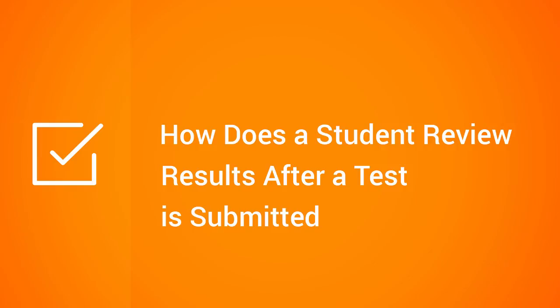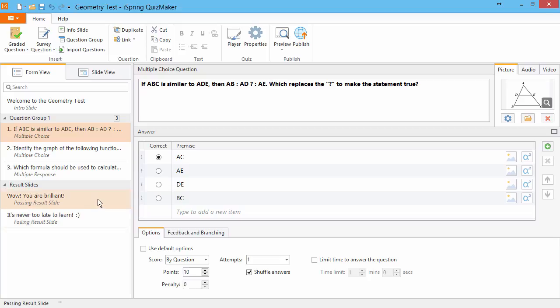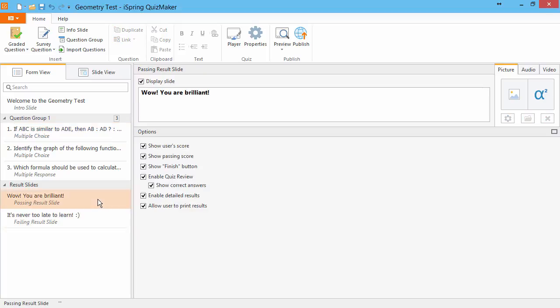This tutorial shows how students review quiz results after the online quiz is submitted. At the end of a quiz, you have the option to show result slides to your users based on whether they passed or failed the quiz.